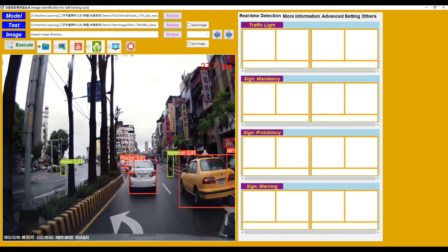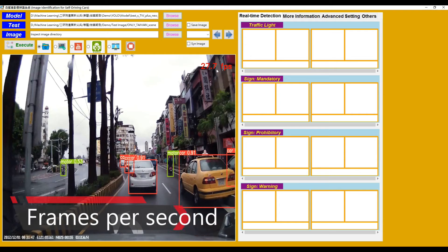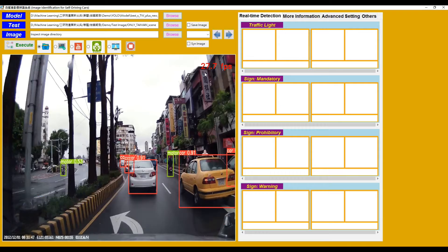Also, in the upper right corner, it shows the LPS of each image. LPS means frames per second. We can find that this value will fluctuate according to the number and type of objects detected in the image.